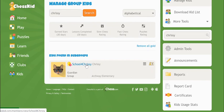The next tutorial is about how to add a kid who already has a personal ChessKid account to your group using a registration key. It's almost time for your class to log in and play on ChessKid. See you soon!